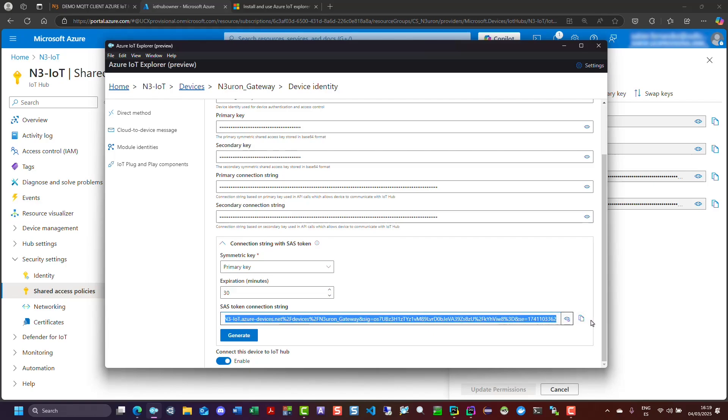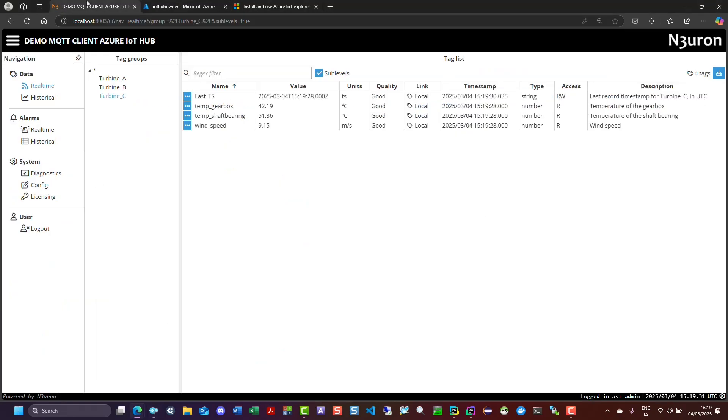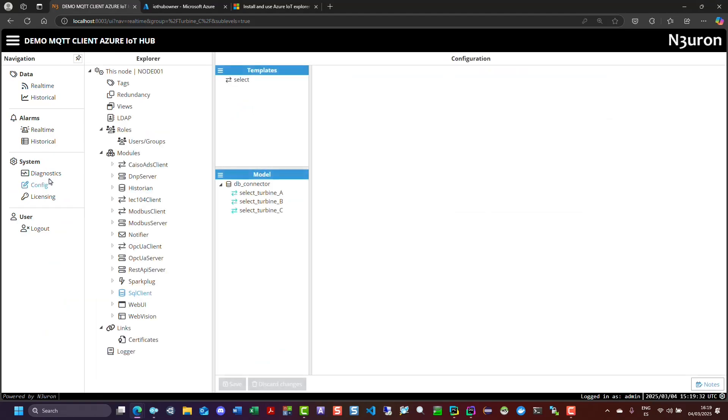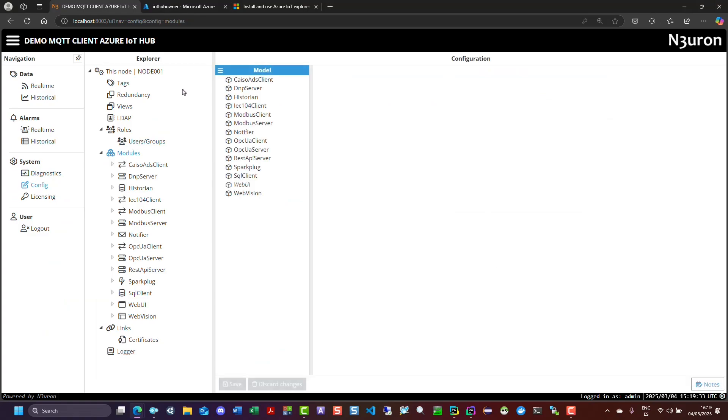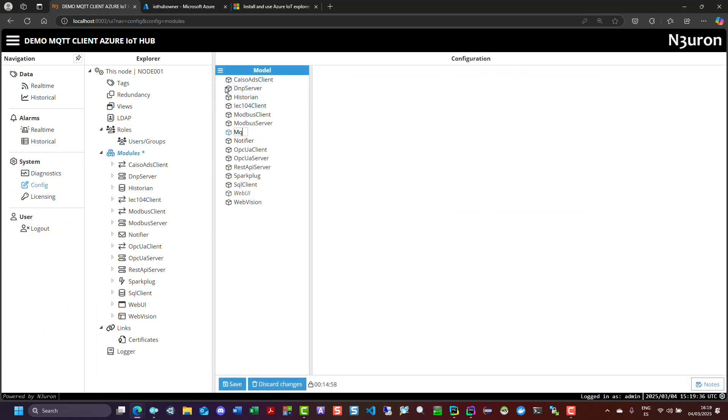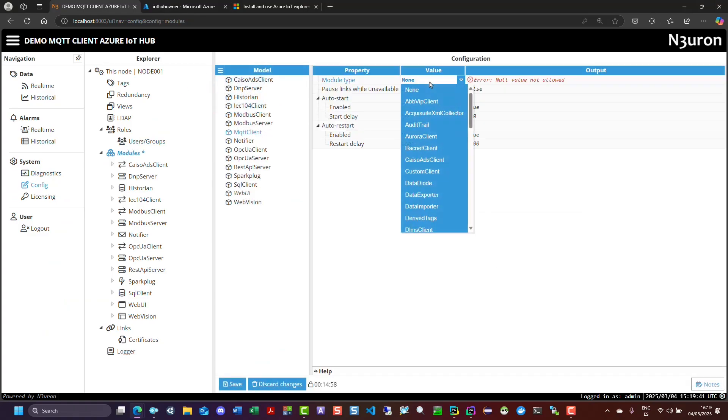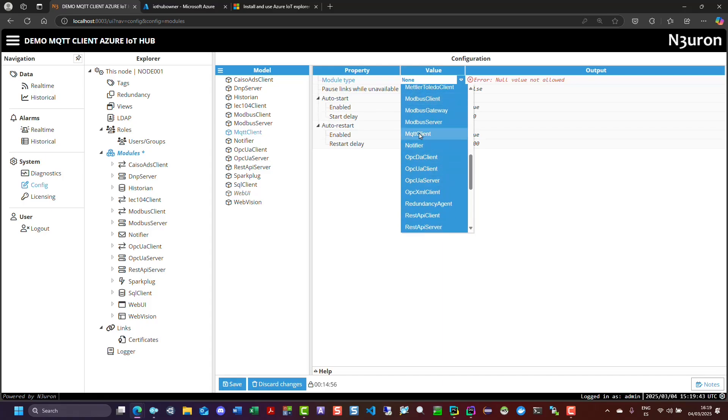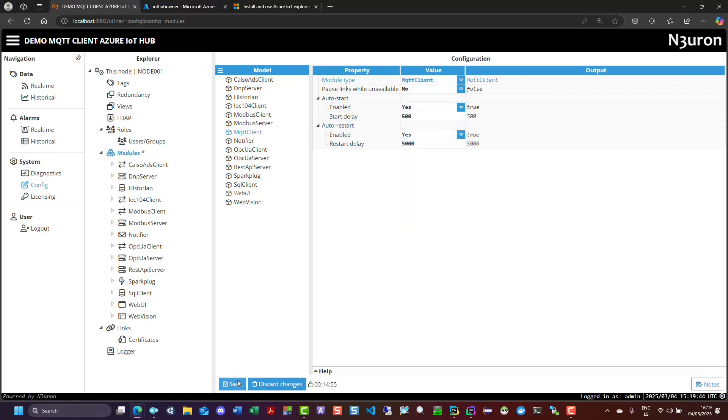Next, let's configure the MQTT client module in Neuron. In the navigation panel, select config. Then, in the explorer panel, select modules. Click on the model menu and select new module. Assign a name to the module, such as MQTT client. In the explorer panel, select the MQTT client instance you have just created.